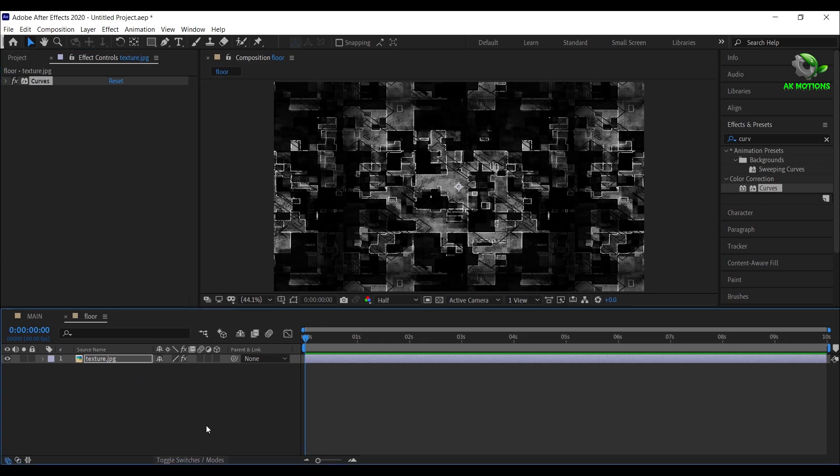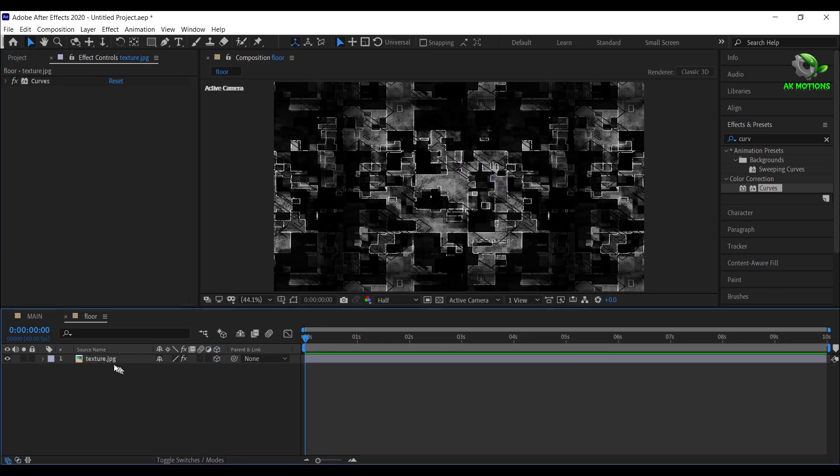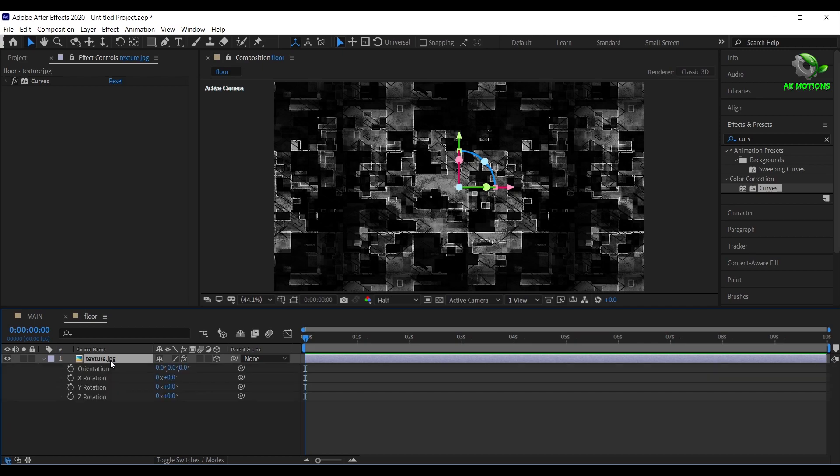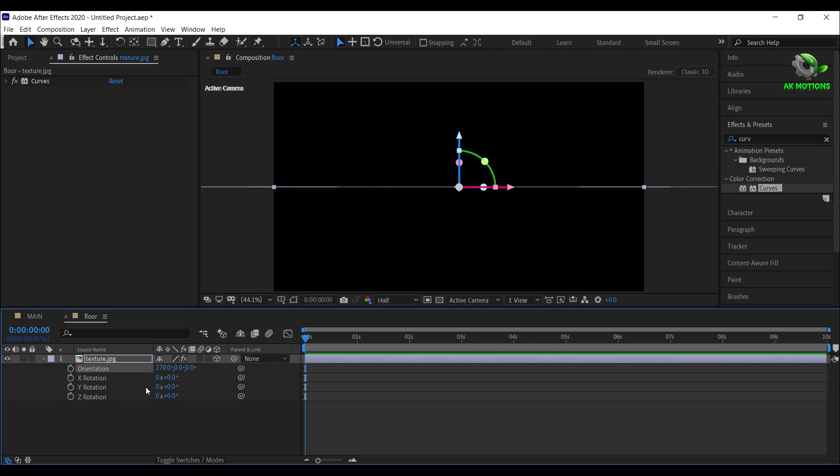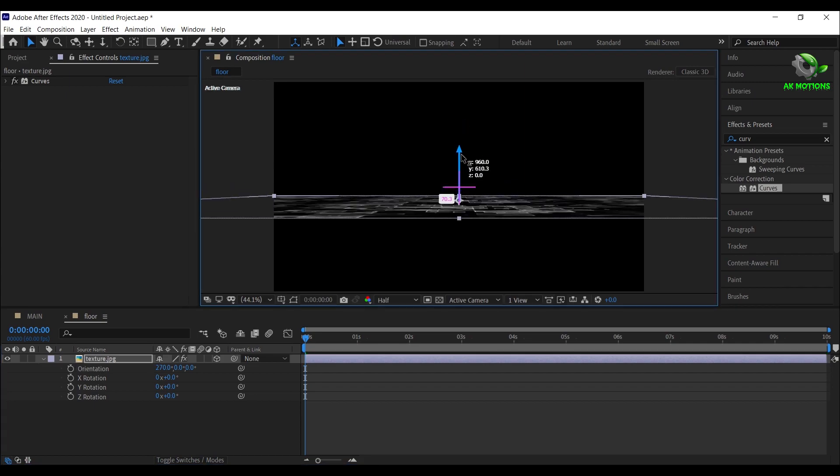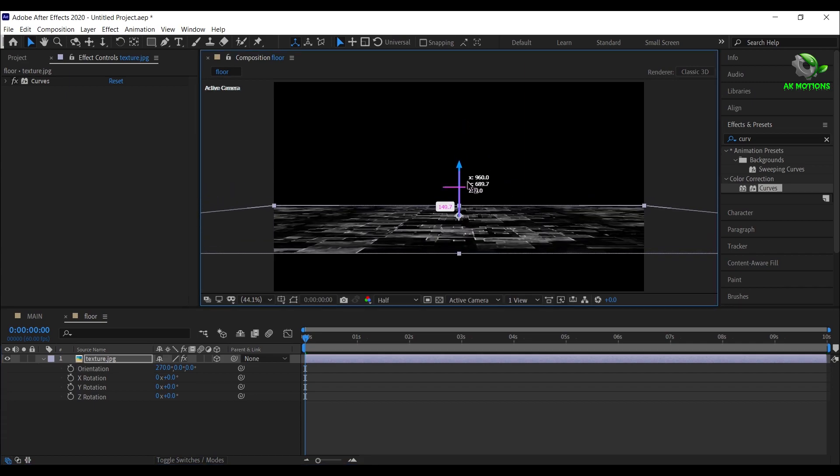Adjust the curve to something like this. Click on the cube icon to make the layer 3D. Press R on your keyboard. Now set orientation to 270 degrees, drag the image down and adjust like this.